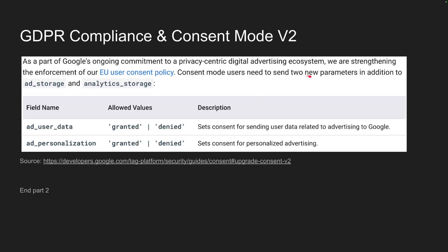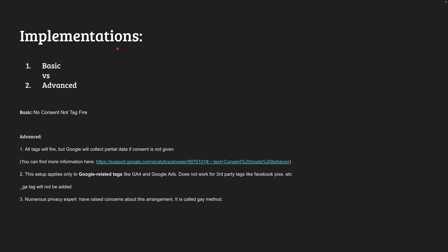In Consent Mode Version 2, users need to send two new parameters in addition to ad storage and analytics storage — meaning we need to include these two consent parameters. Luckily, the cookie consent banner handles all three for us with a single button: ad storage, ad user data, and ad personalization. You can go to the linked resource to learn more. Consent Mode Version 2 is concerned with five things: ad storage, analytics storage, and the two newly added ones — ad user data and ad personalization — to meet all GDPR compliance requirements. Now we will discuss the implementation of our tags.